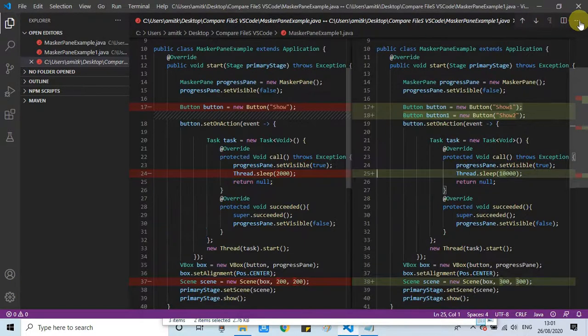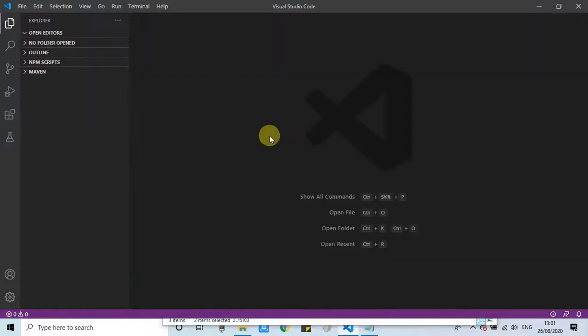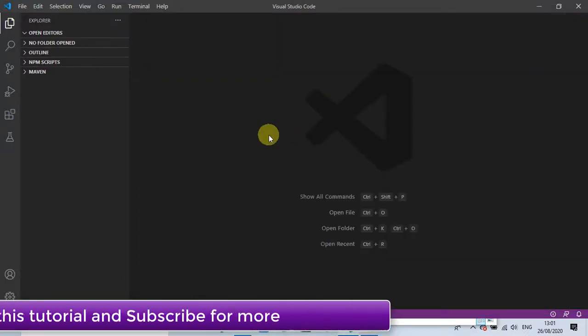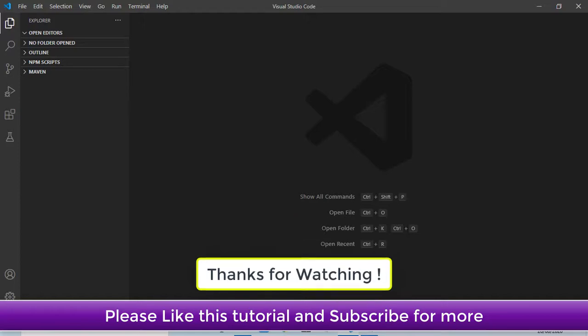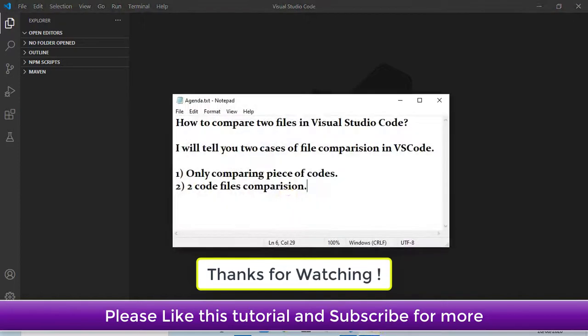I hope you guys found this tutorial useful. Please like this tutorial and subscribe my channel. And guys, for now, thanks for watching. Cool IT Help.